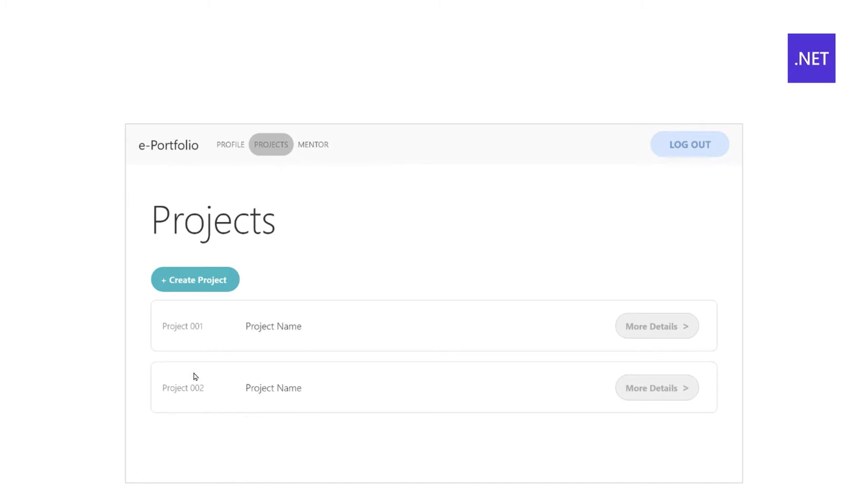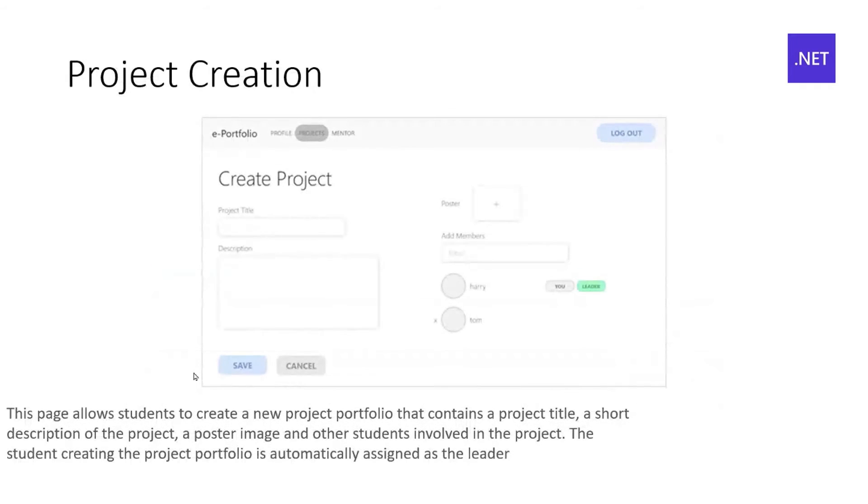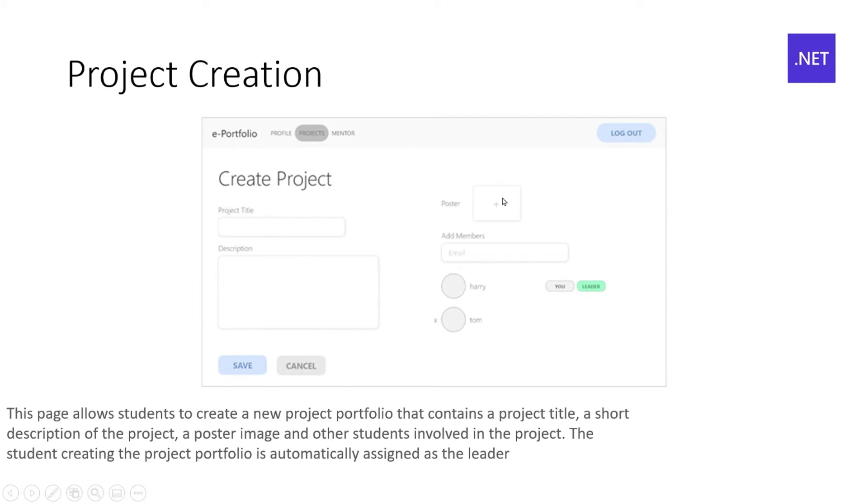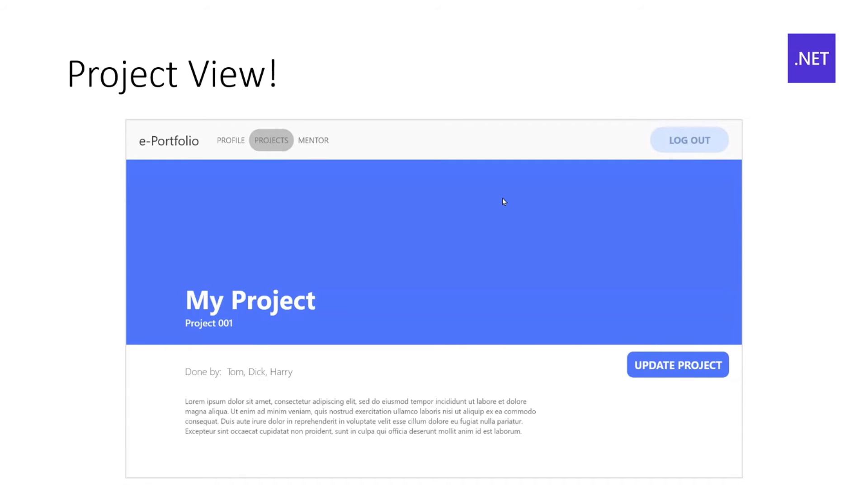And you've also got a project page for the students to create all the different kinds of projects. Because in Polytechnic, you're juggling all kinds of projects with all kinds of class members. This is a unified place to do it. So, you can add your different members here. And you've got your description updates. You've got your title. You've got a poster. And similar to your profile view, you've also got a project view. You know, pretty poster view.